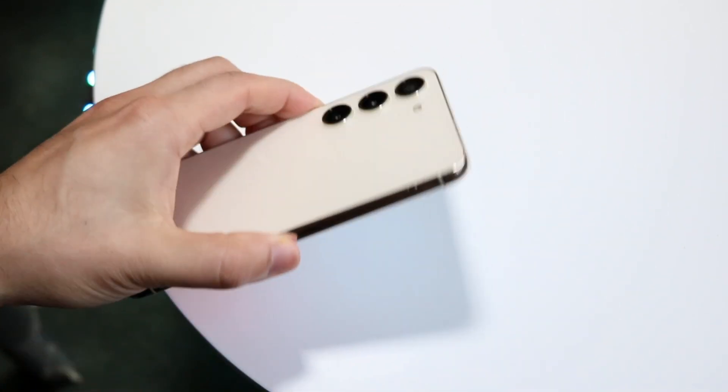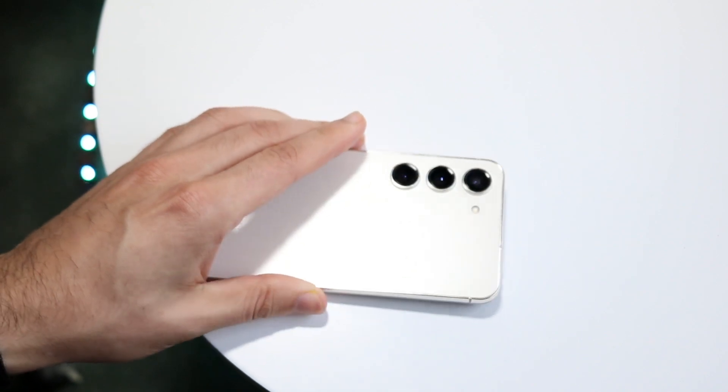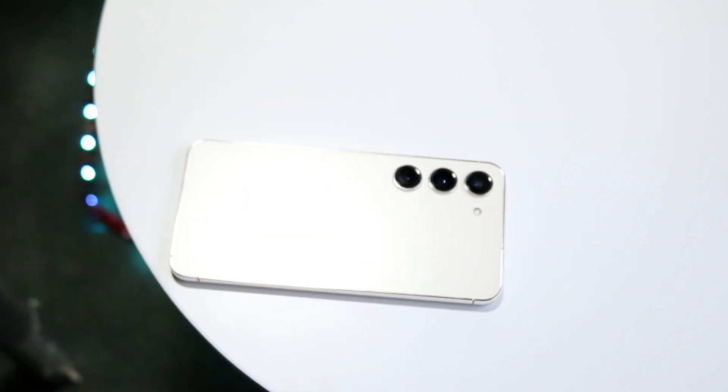That's pretty much how you do split-screen multitasking on the Samsung Galaxy S23. If you have any other thoughts or questions, let me know in the comment section below. Hit the like button and definitely hit that subscribe button.